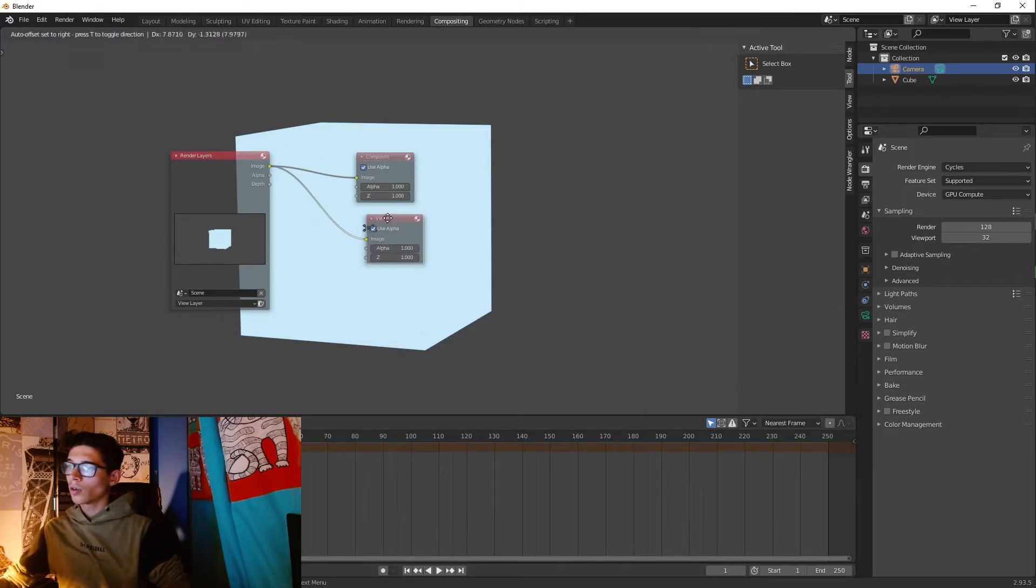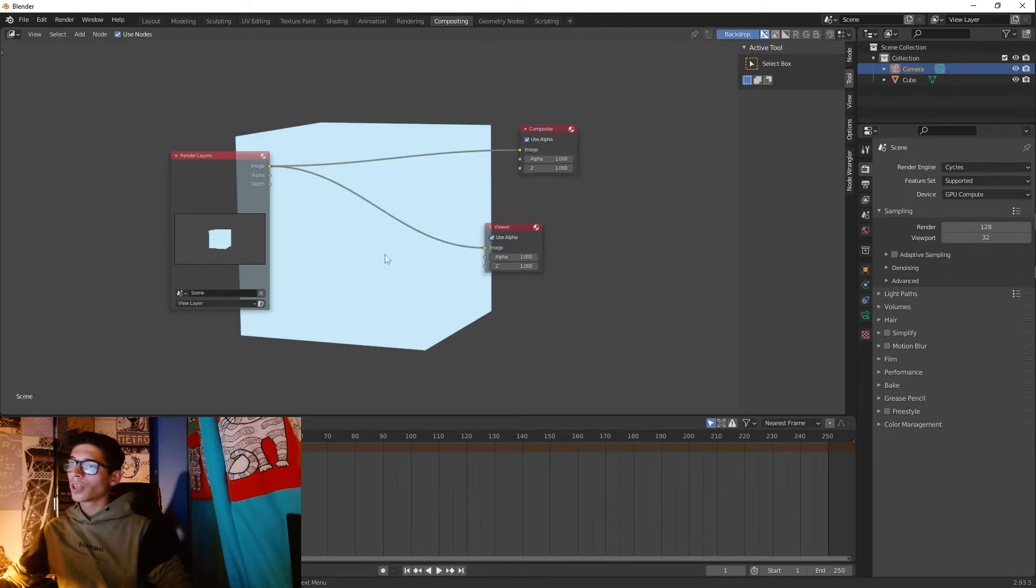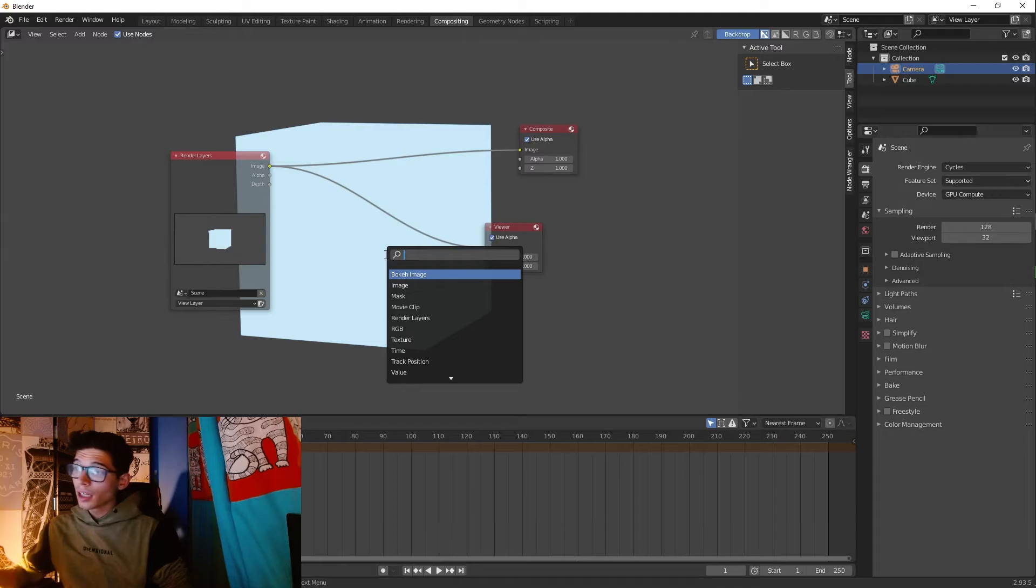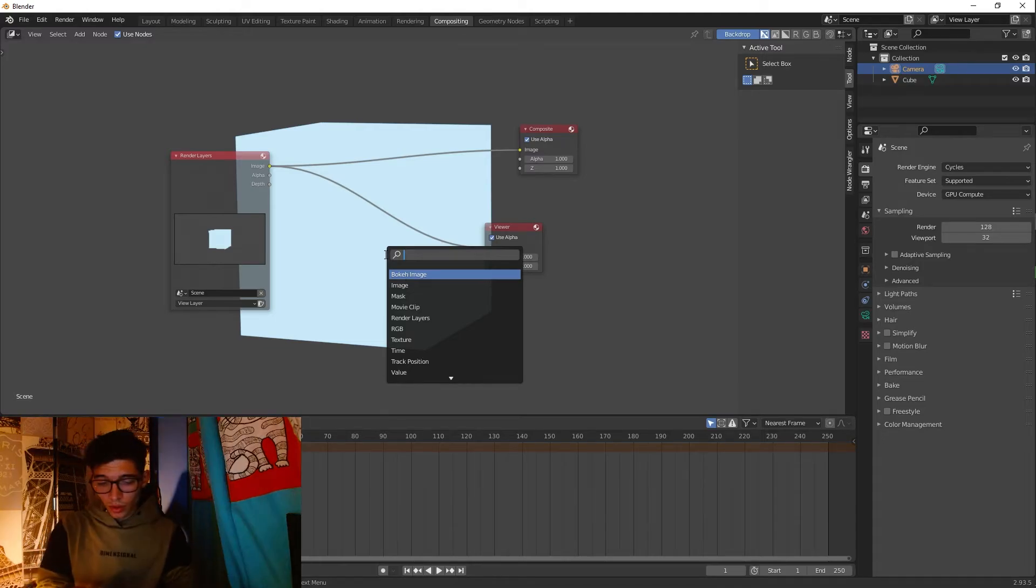So now this is what we have, the final result. To create the glow we need to add here a glare. So let's add a glare.